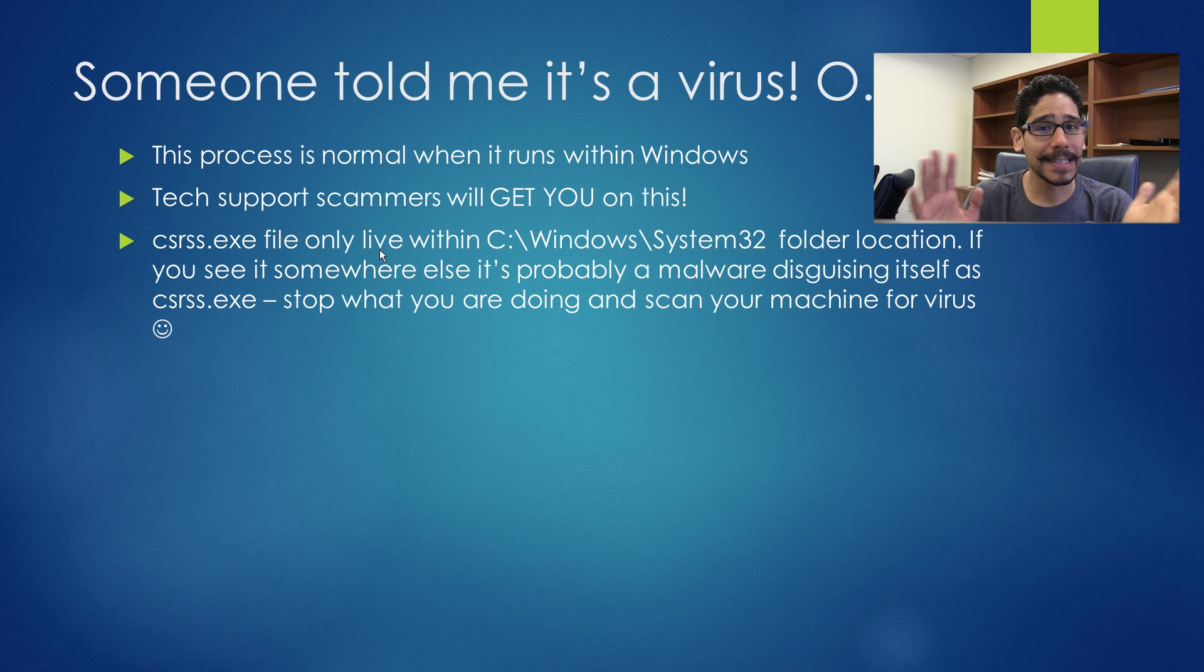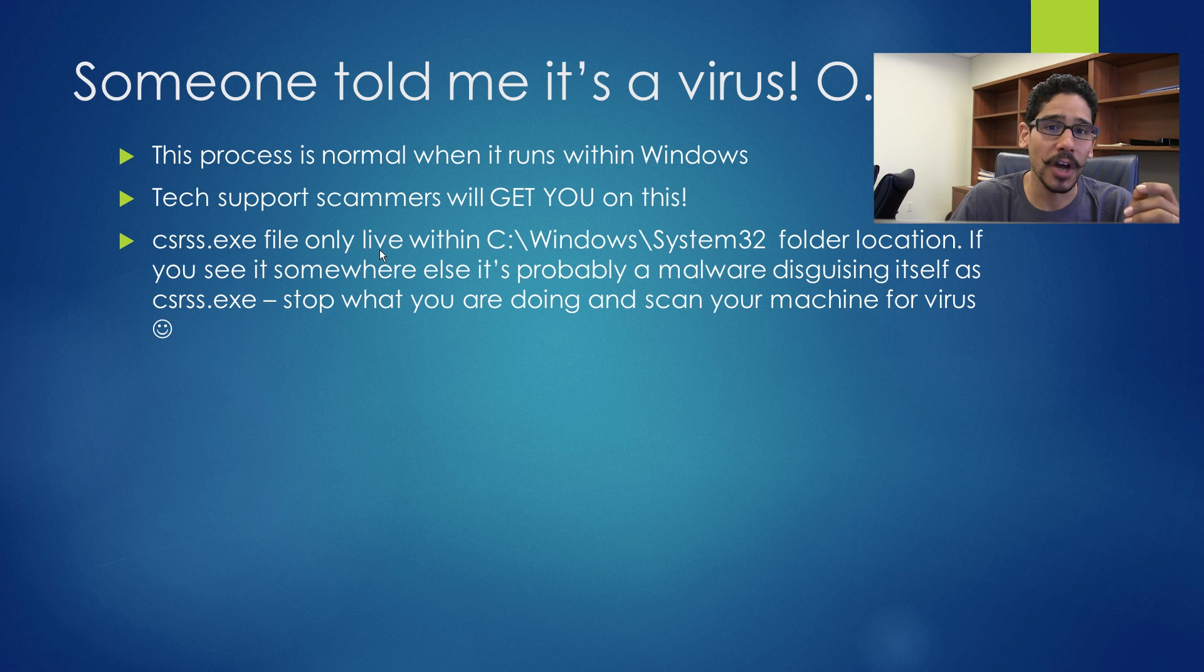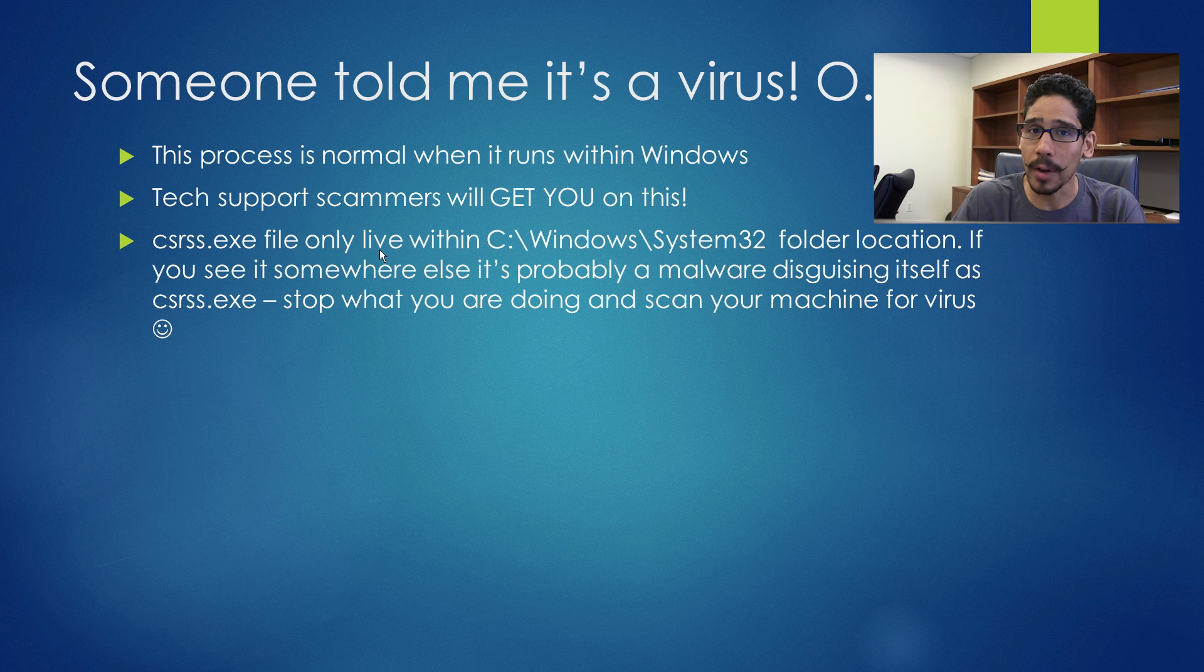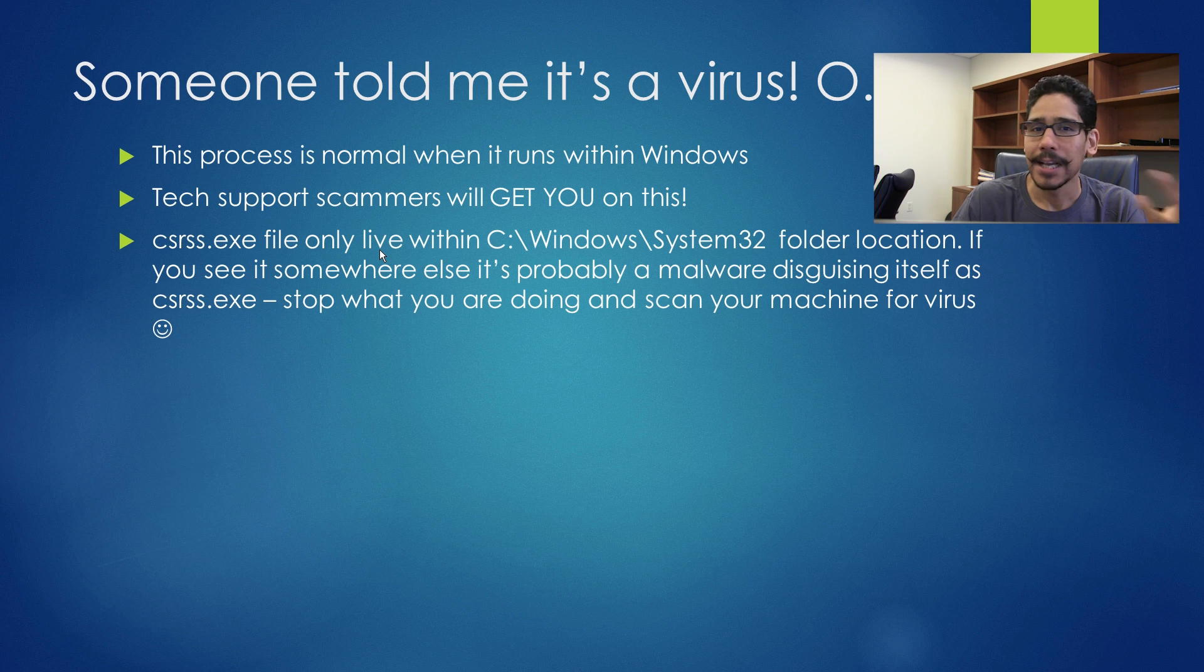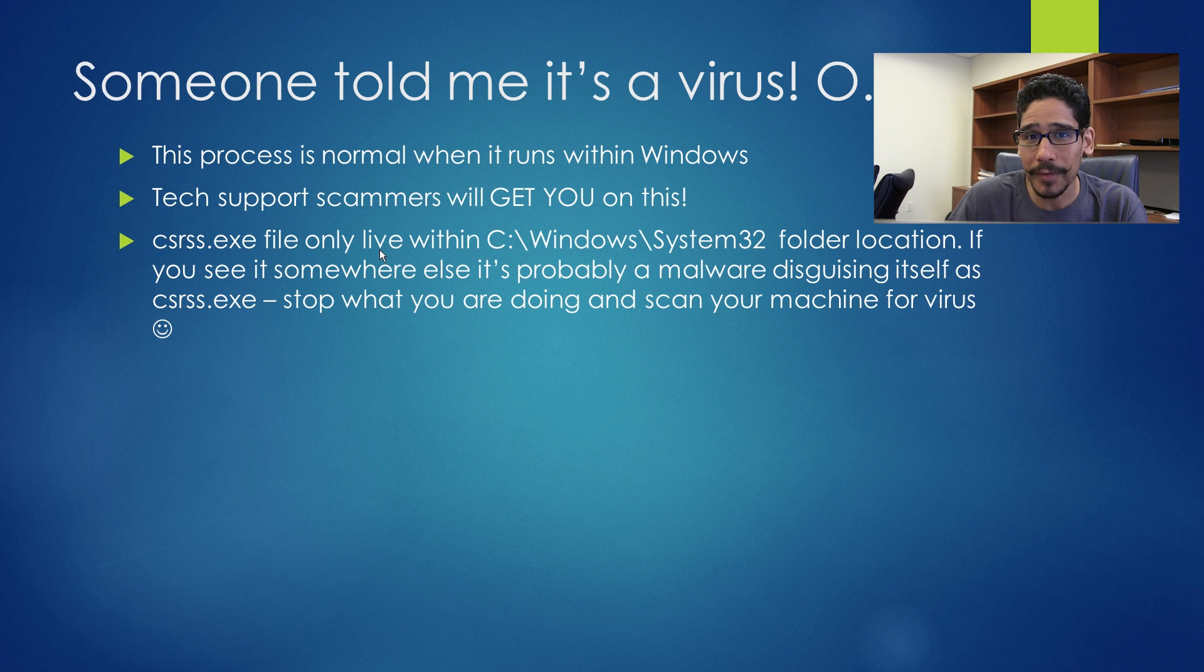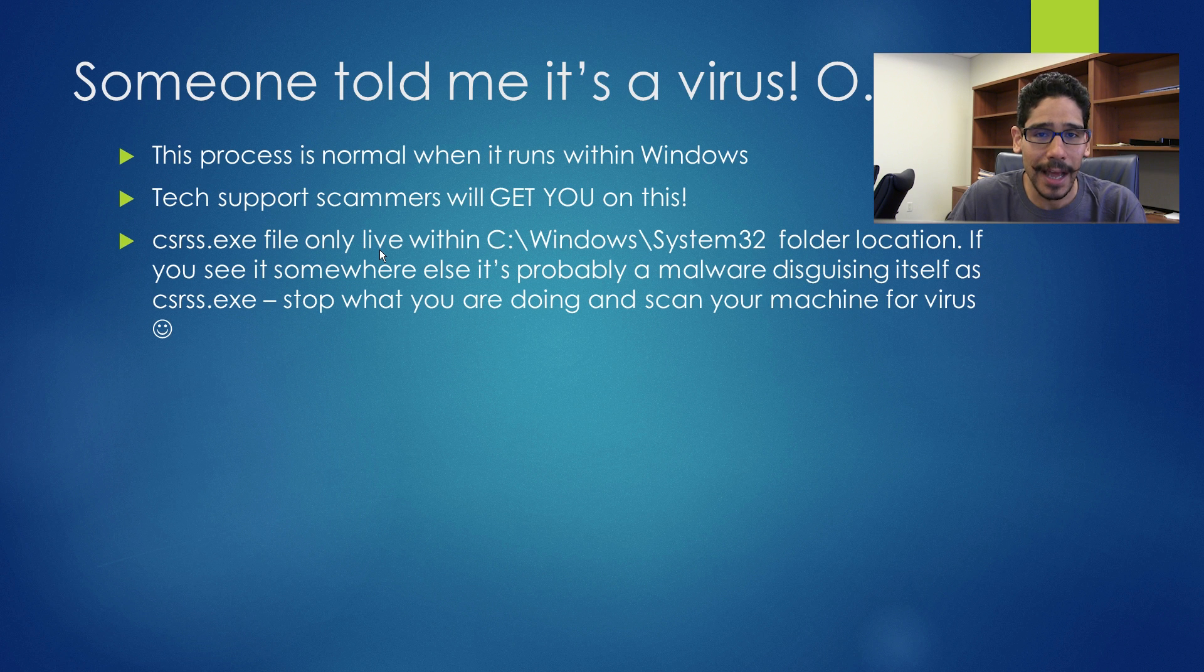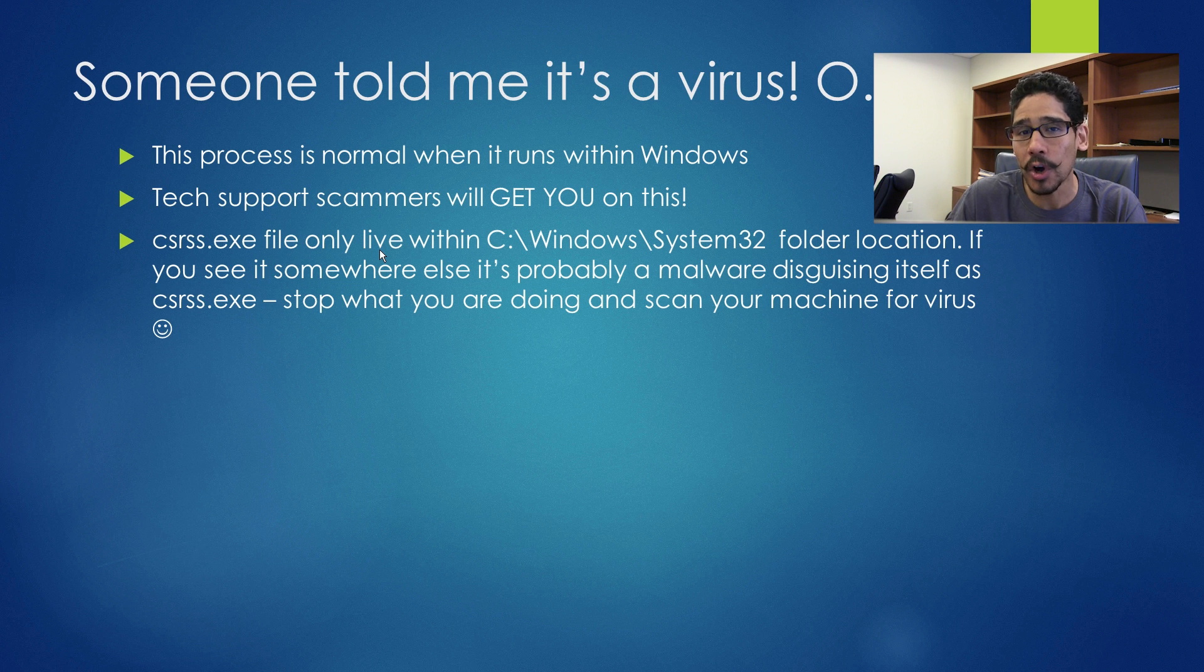Okay, overall guys, that's it. That is what CSRSS.exe is all about in less than five minutes. So don't worry about it. It's just a service that is extremely important within the operating system. It doesn't use a lot of resources, it's not a virus.